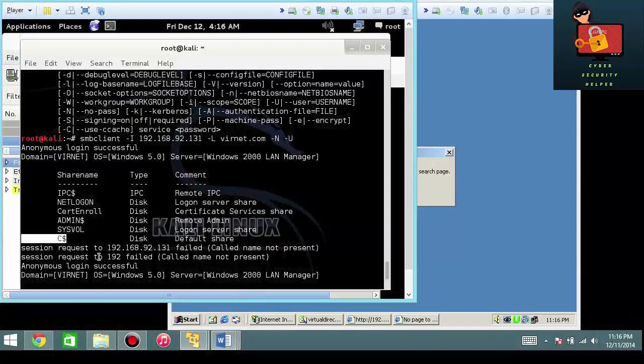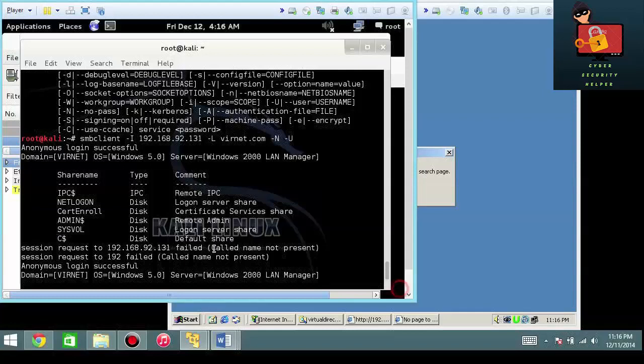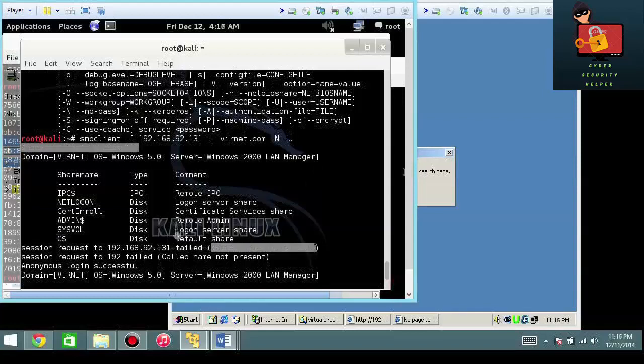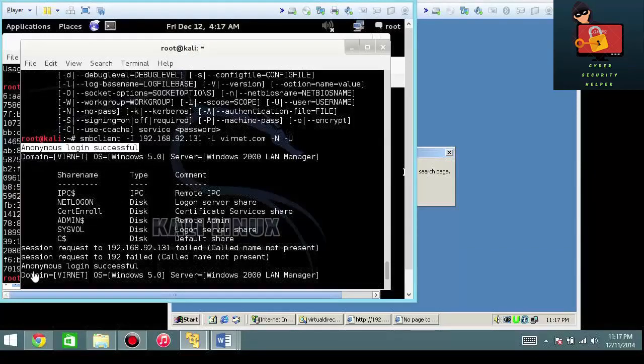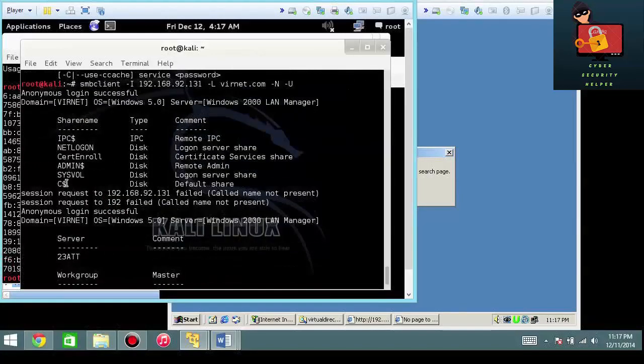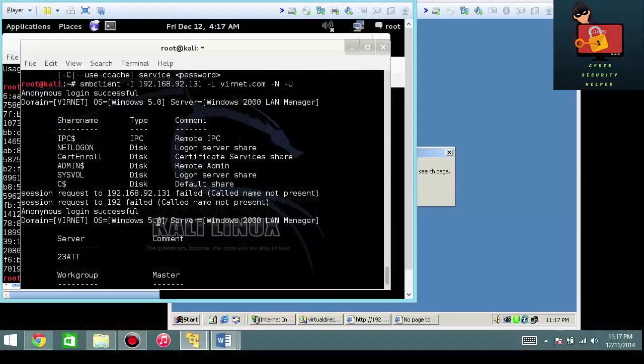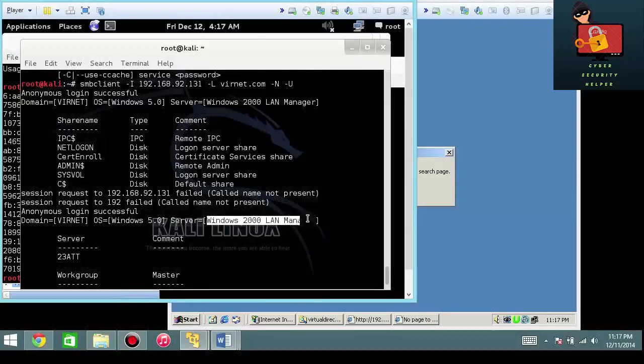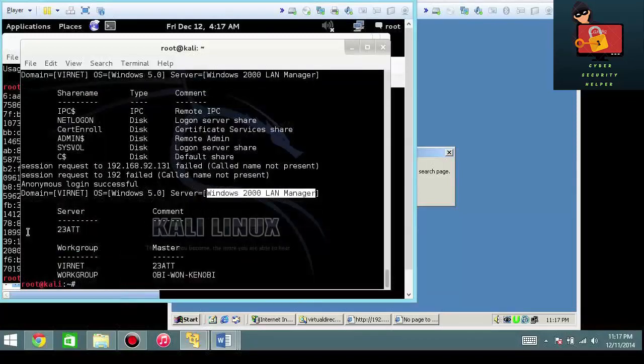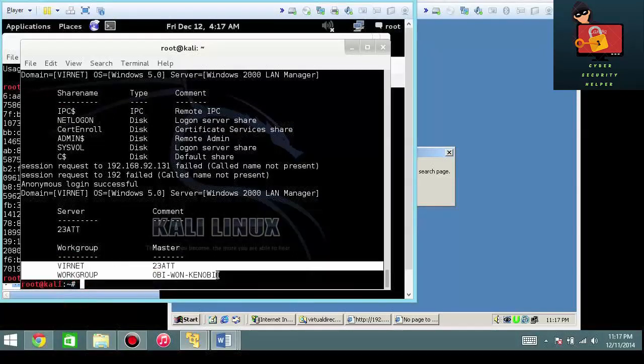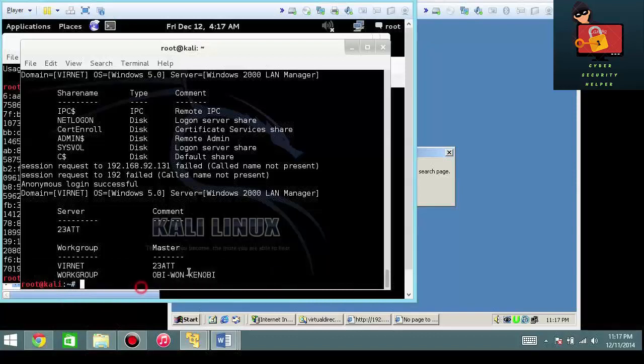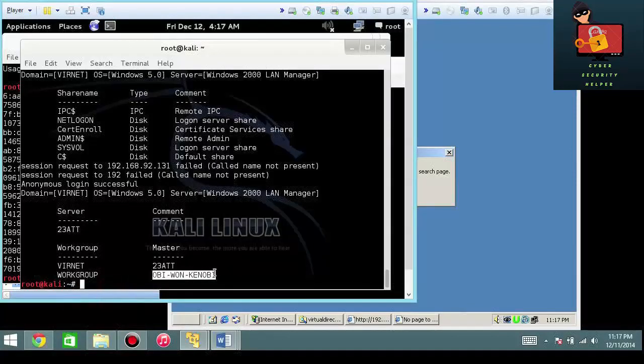So the session request to 92.130 failed, called name not present, and I'm going to go ahead and check it out. Not only do we have an anonymous login successful here, but we also have anonymous login successful here. It verifies that our domain is correct, vernet, the operating system is Windows 5.1, so there's an operating system guess, and it says that it's a Windows 2000 LAN manager. Also gives me the server name, some basic NetBIOS information, and the work group information there.